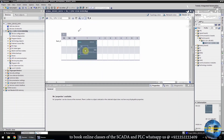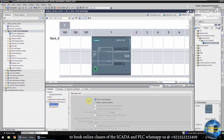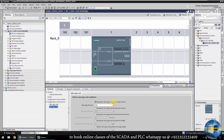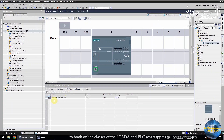Now the communication module is added into the project. If we open the received message configuration, the message can be started with any character, and if there is no message for 200 milliseconds, it will be considered as the end of the message. If we open the system constants, we can see the hardware identifier for the RS-485 port, which is 269. We will use this port number later in this project.